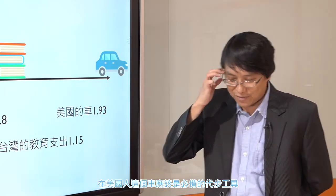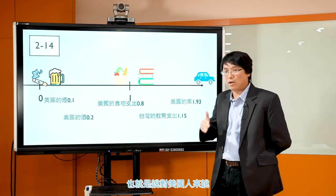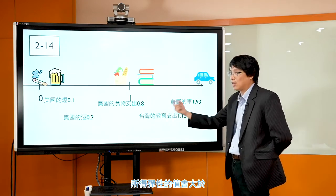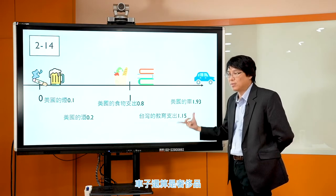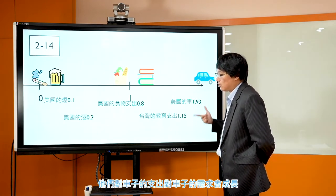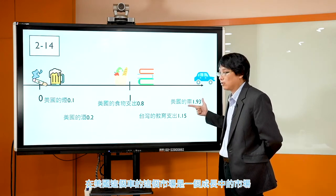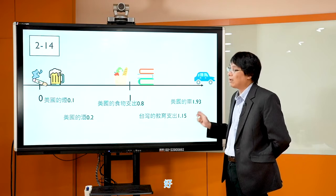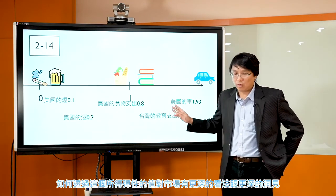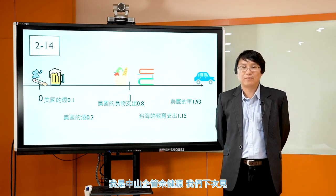车子这个也是奢侈财。美国车的所得弹性是1.93，他其实也是奢侈品。对美国人来说当他们的所得在成长时，他们对车子的需求量会迅猛性的增加，所得弹性值大于1。就算在美国这个市场，车子还算是奢侈品——奢侈品的定义不是说这个东西很豪奢，而是所得成长时需求成长幅度高过所得成长幅度。好，这个是所得弹性，希望透过这些概念和例子让大家对市场有更深的洞见。我是中山气管社稷员，我们下次见。